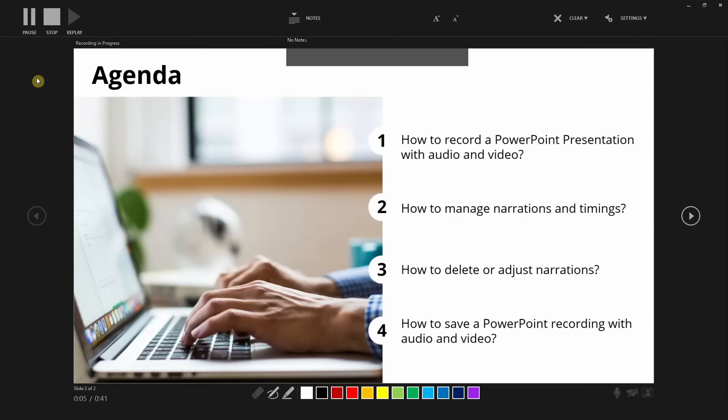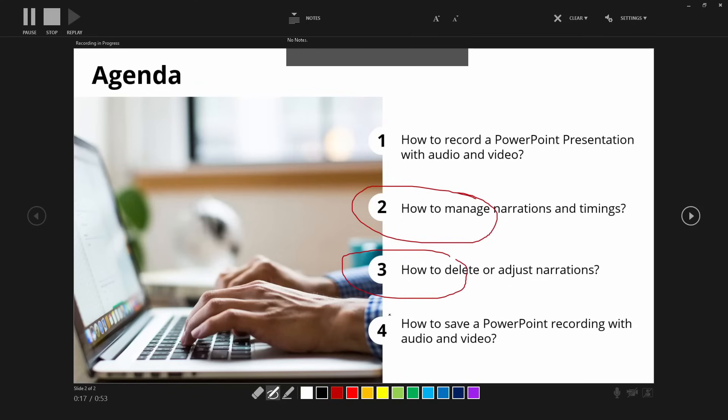If you want to annotate your slide or highlight an important detail, you can choose one of the colors at the bottom and either draw a line like this, or you can choose a highlighter and highlight anything that you're talking about. To stop the recording, just press the stop button on the top left.